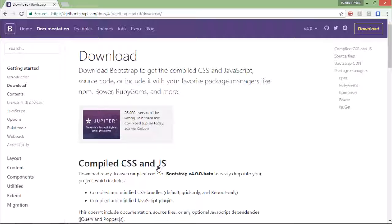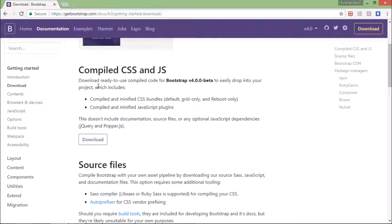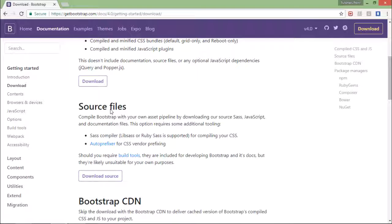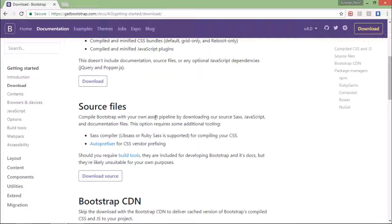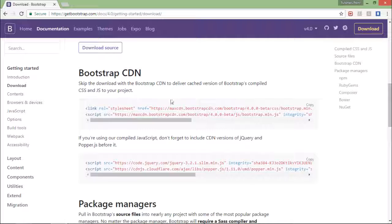As soon as I follow this, I'll get a number of options to download and to set the environment for Bootstrap. First option is to download the compiled CSS and JS file. When you download that, you will get the compiled code for this particular version of Bootstrap. Similarly, you can also download the core source file of the Bootstrap, that is the uncompiled version.